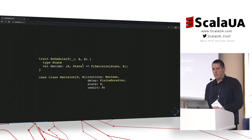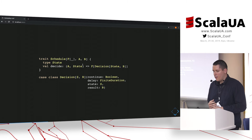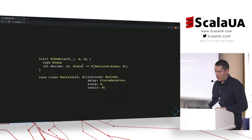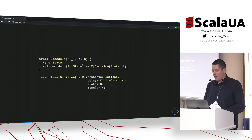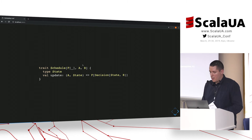How do we compute this value of type `B`? We should have some internal state which we can use for computing this value. Now the decision is made from `A` — which is the output type of the effect — and the internal state, and we carry this state along with the result in the decision. From now on I will rename the `decide` member to `update` because we are basically updating the state of the schedule.